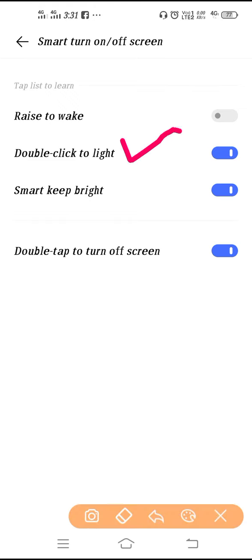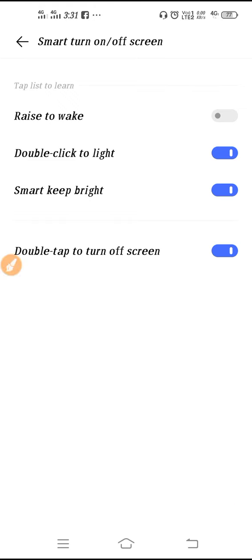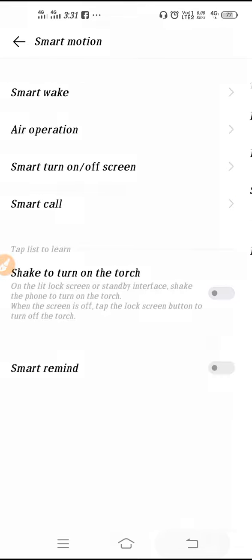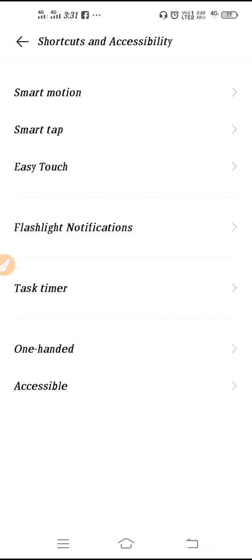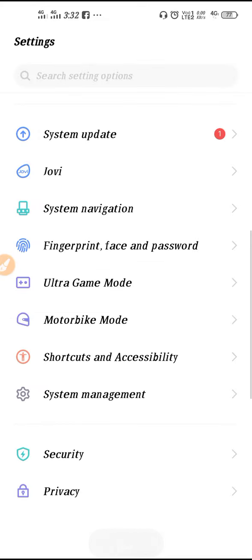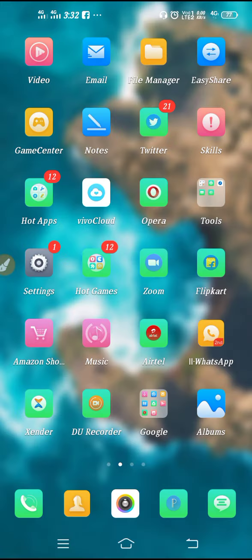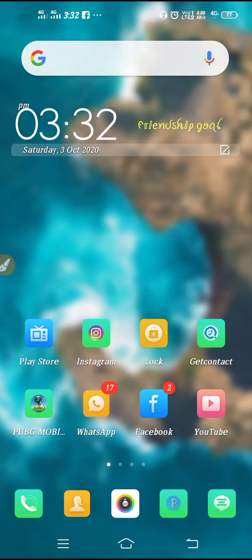So guys, if you want to use it then you have to do that setting from here, and after that your double tap on off setting will be done. That's it, I hope this video will be definitely helpful for you. Thanks for watching.